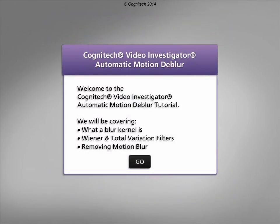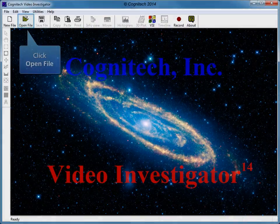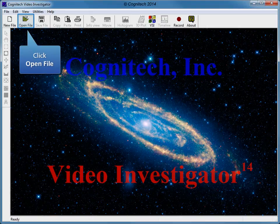Welcome to the Cognitec Video Investigator automatic motion deblur tutorial. This interactive tutorial will focus on utilizing a blur kernel to remove blur using accurate velocity information. The first step is to open a file. Files can be opened with the Open File icon in the icon toolbar. Click Open File to continue.